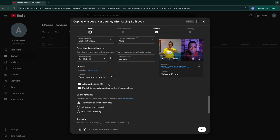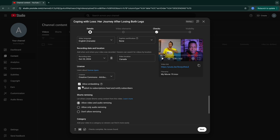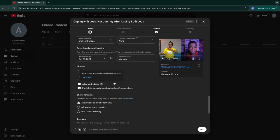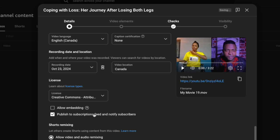The embedding option is another important point you should consider when posting. For me, I'm not allowing anybody to embed my videos because most of the time people will come to your platform, copy your videos, and start putting them on their own platform. I don't think that's recommendable for me, so I will put this one off.